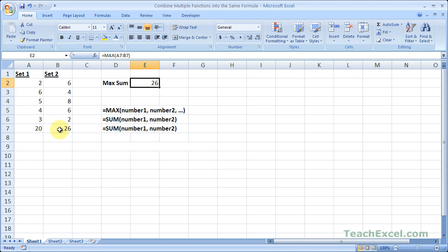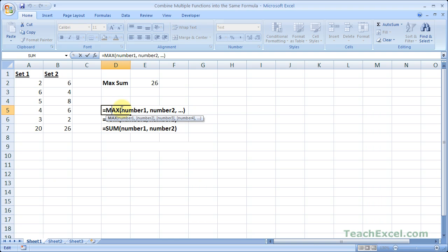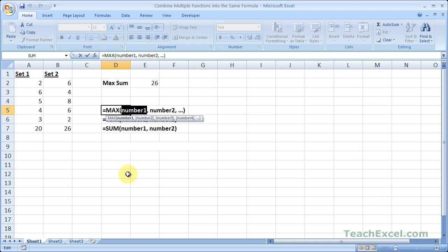What I'm going to show you now is how to put the SUM function into the MAX function. All you really have to do is put the first SUM function in place of the argument for number 1, and the second SUM function in place of the argument for number 2.